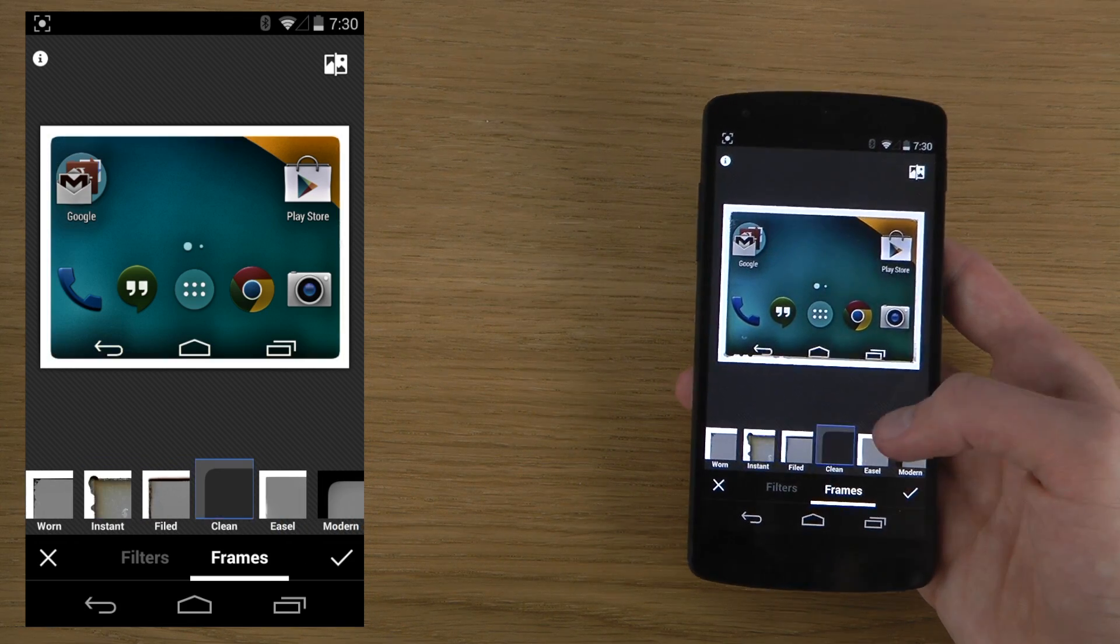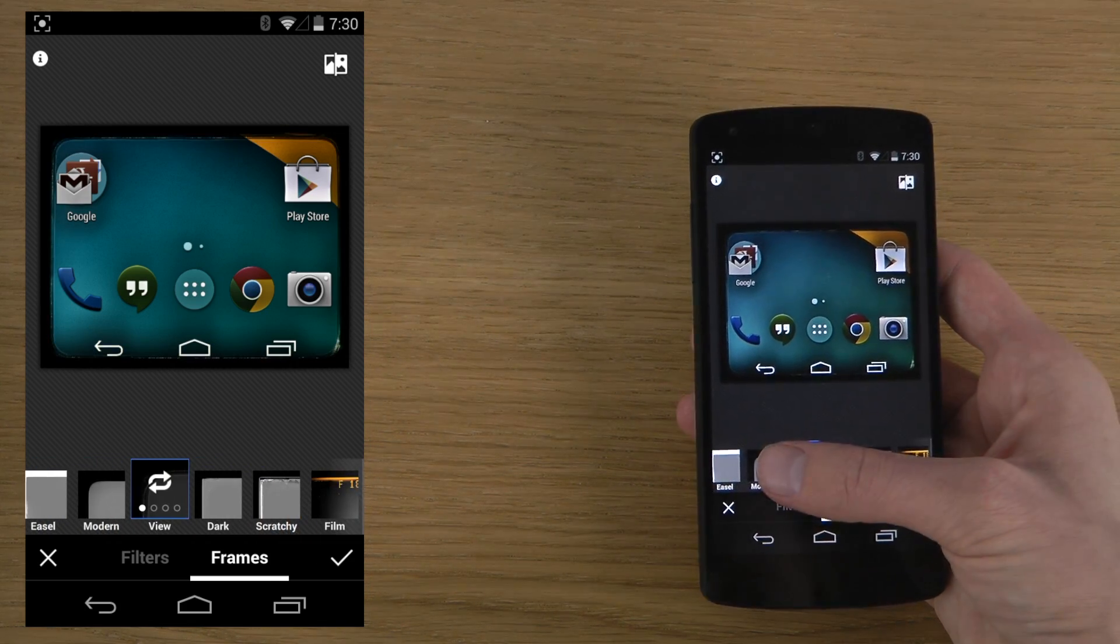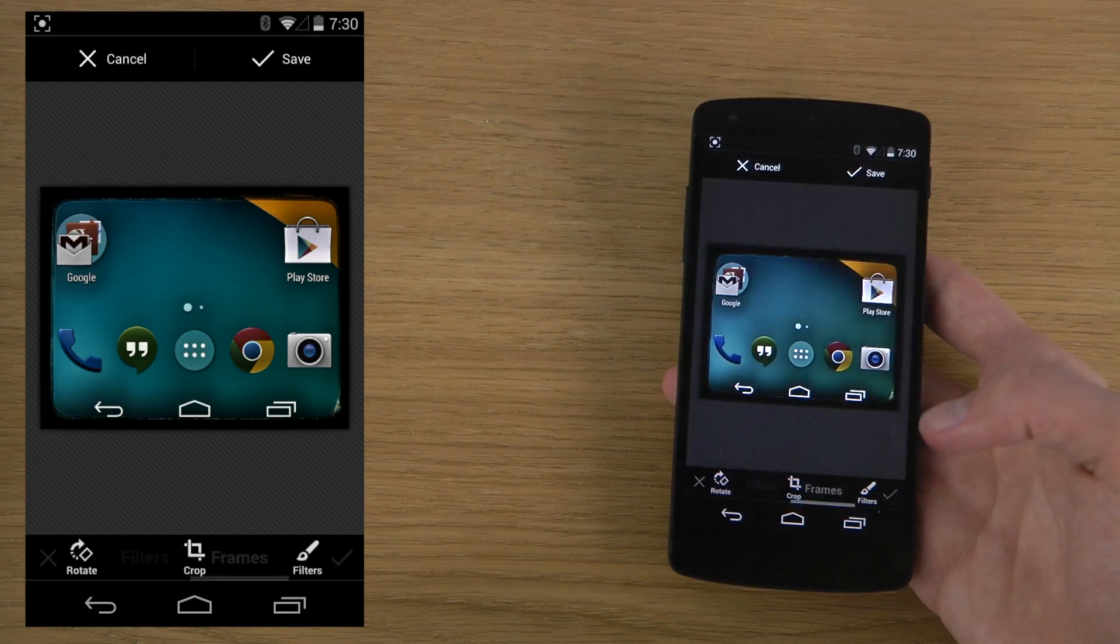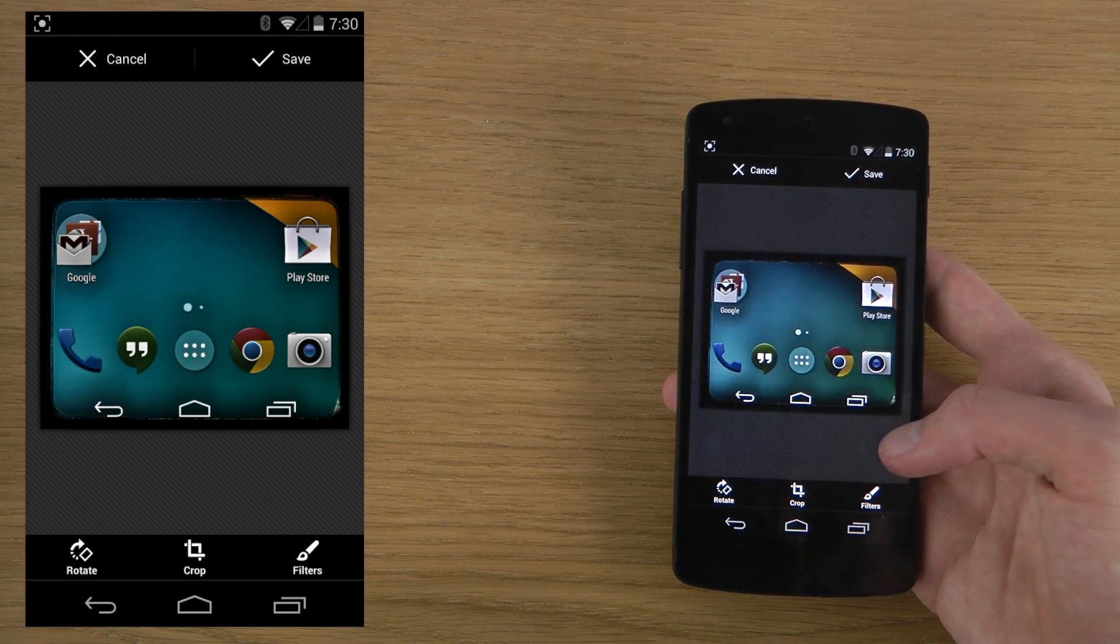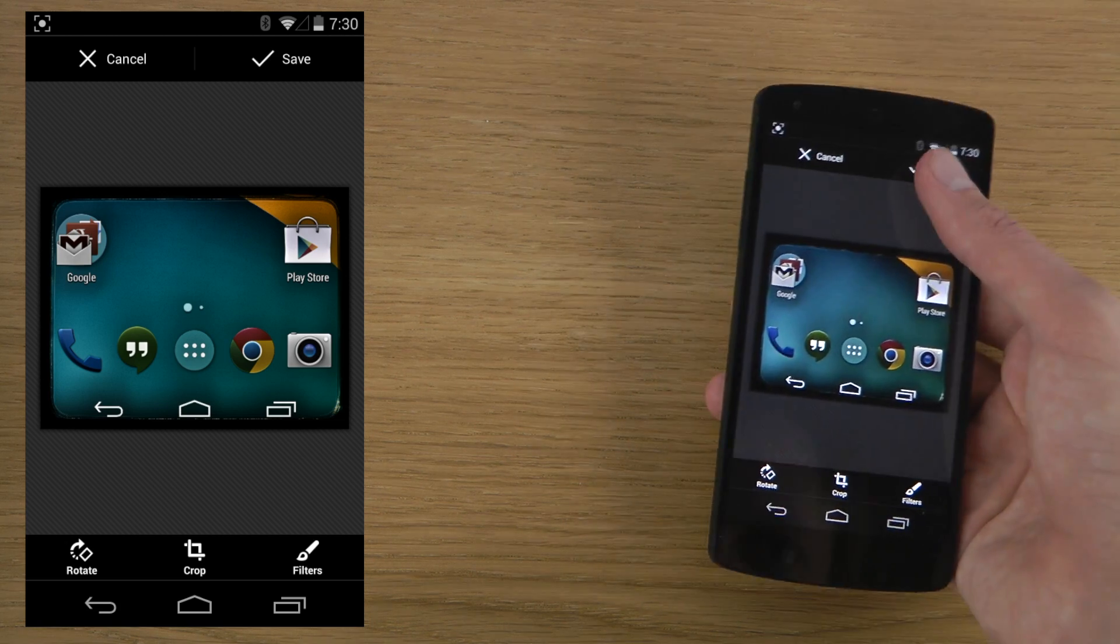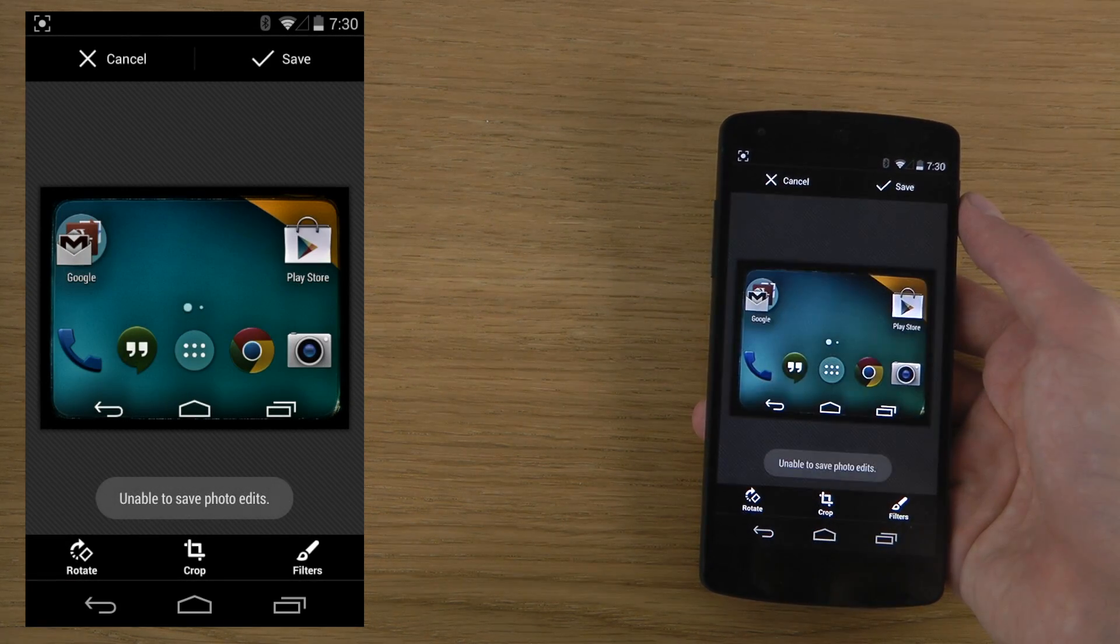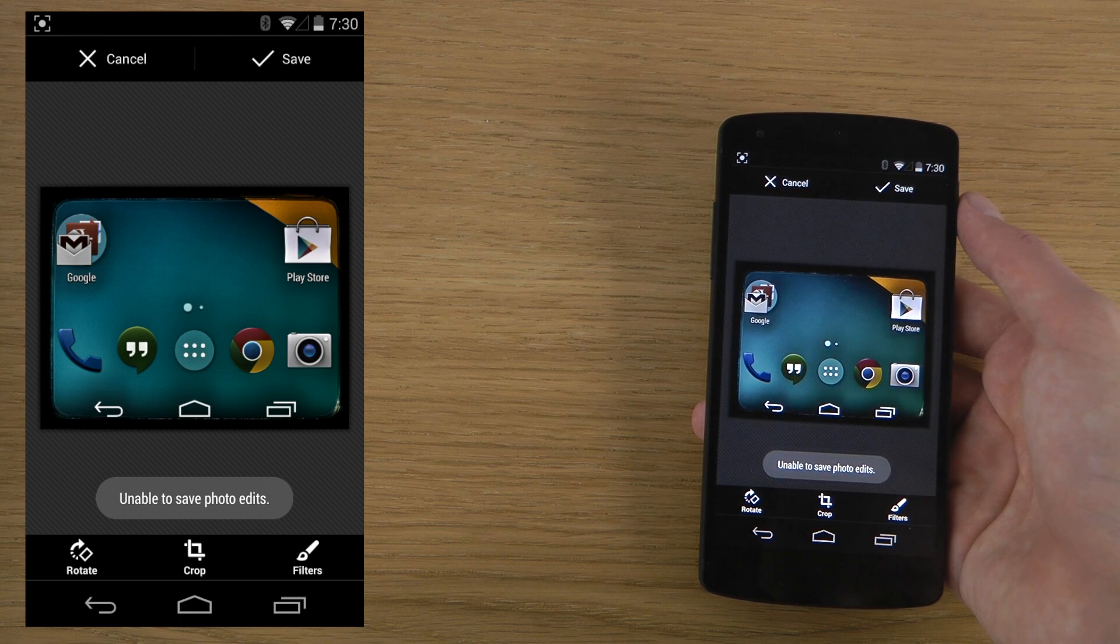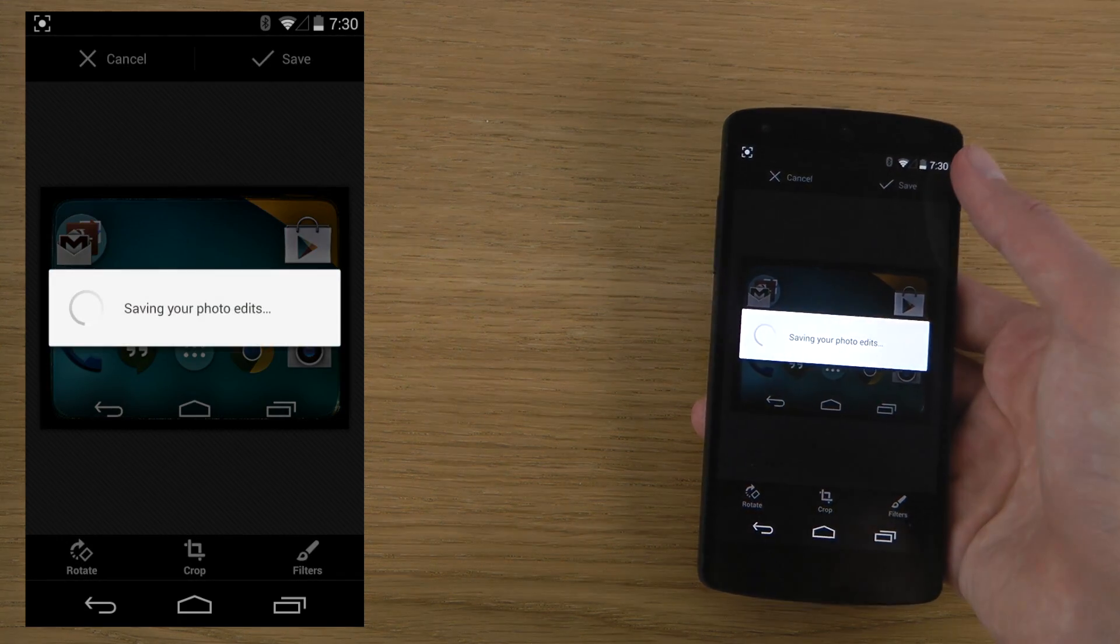you can have various frames on the picture, so that could look pretty cool and awesome. And then you can save it. Saving your photo edits... Unable to save? What does it mean?